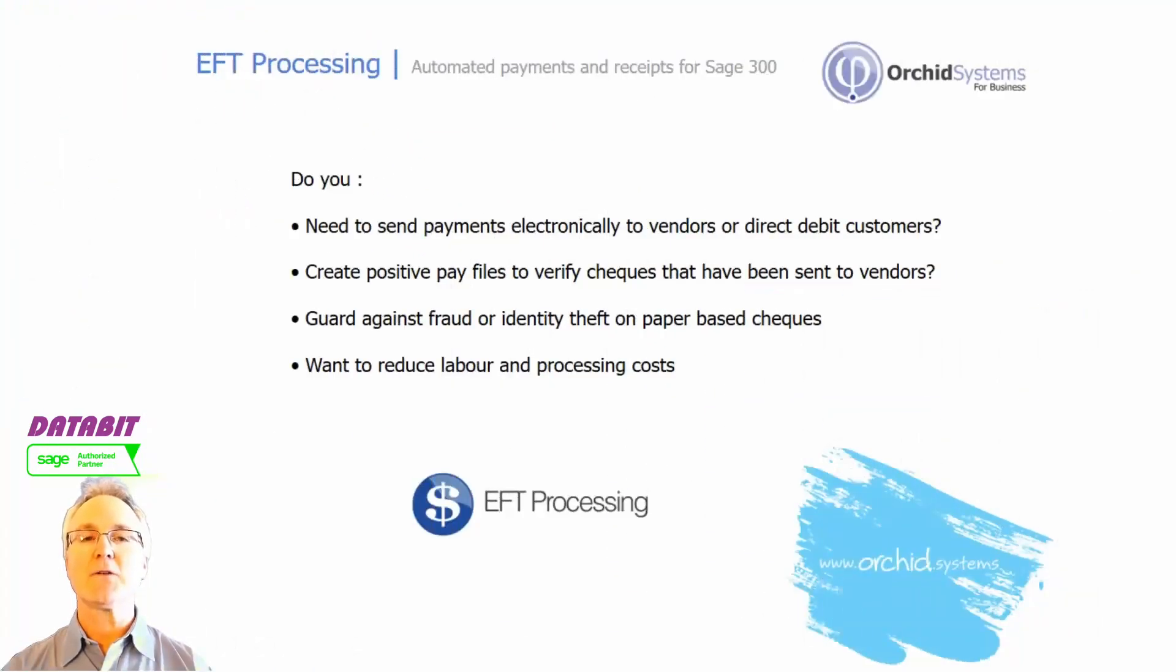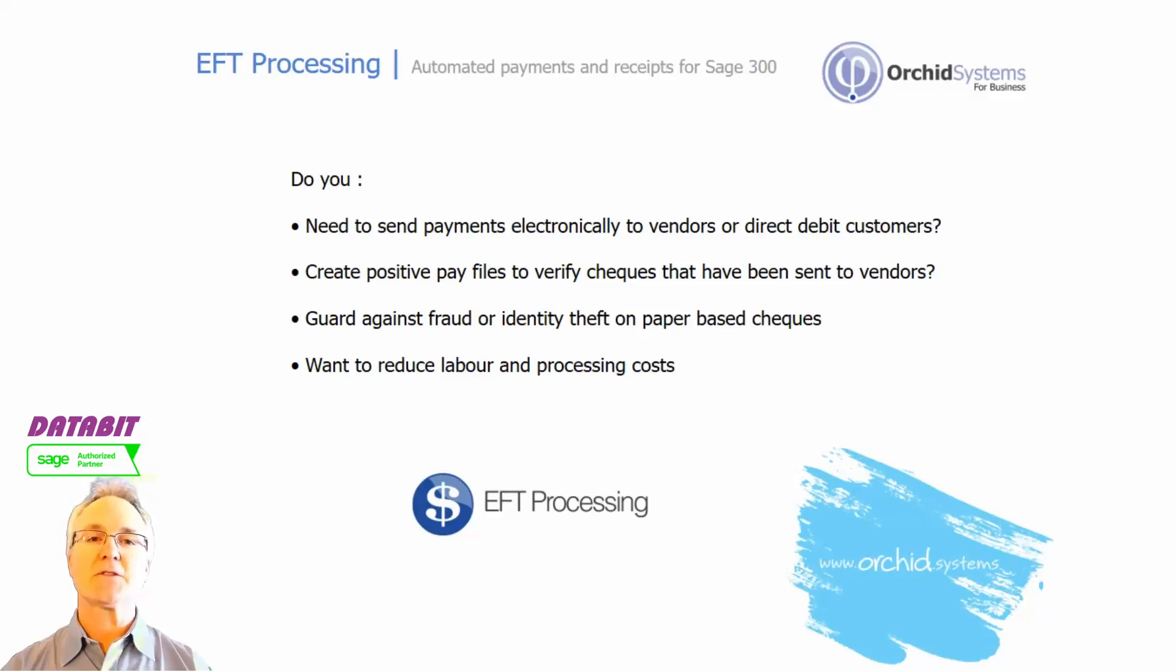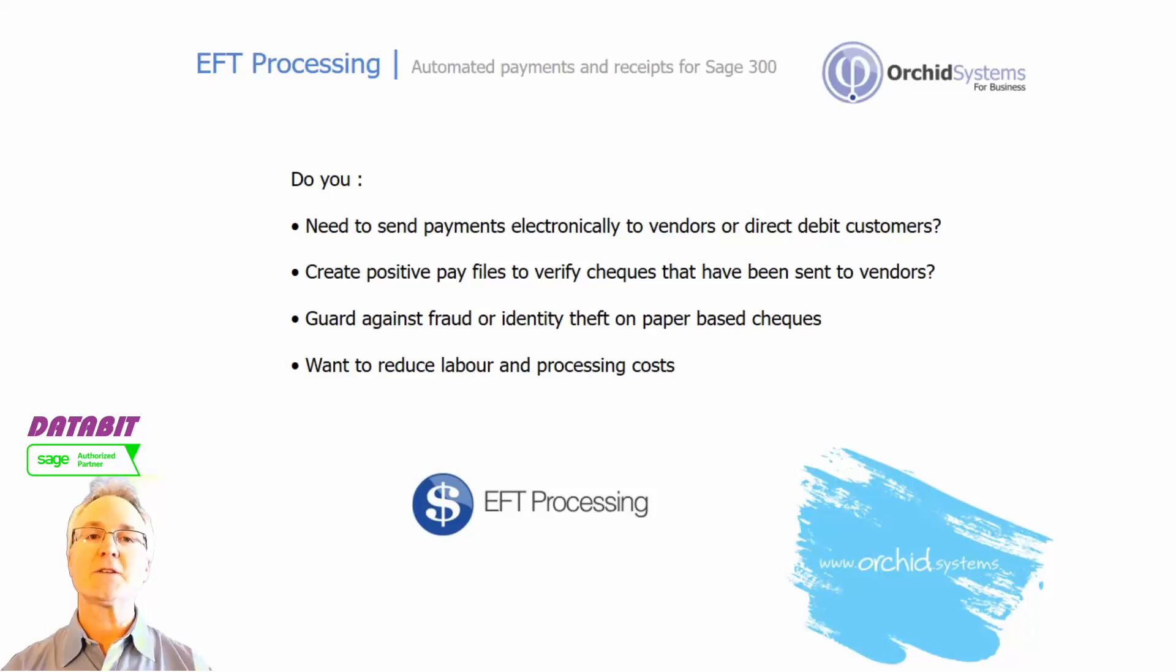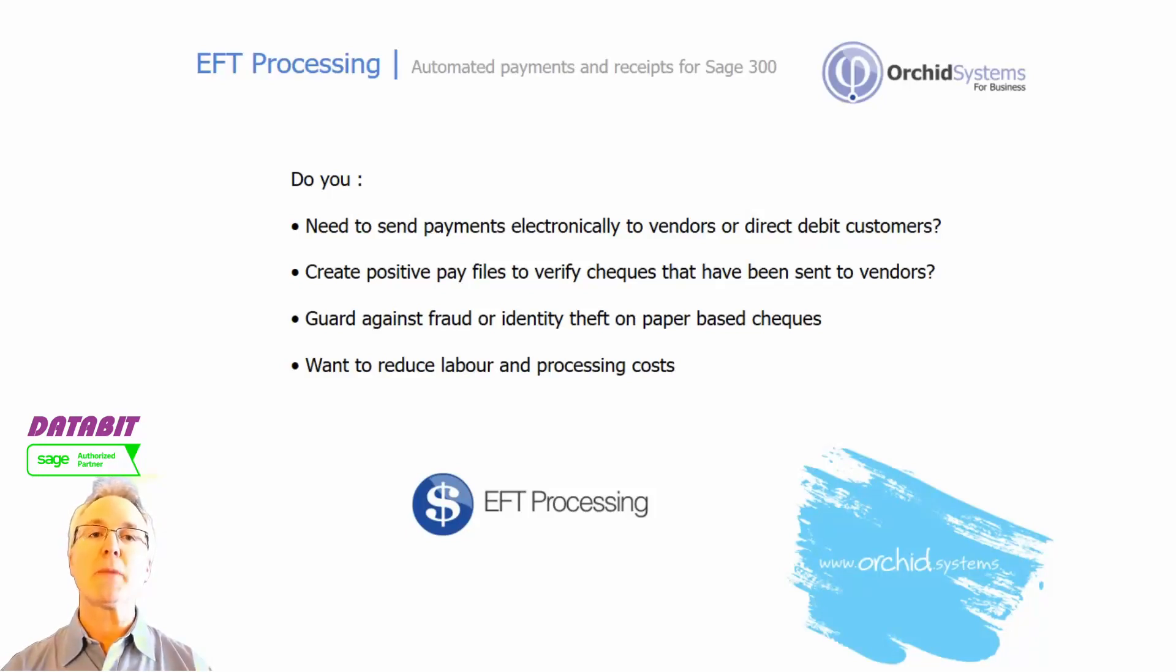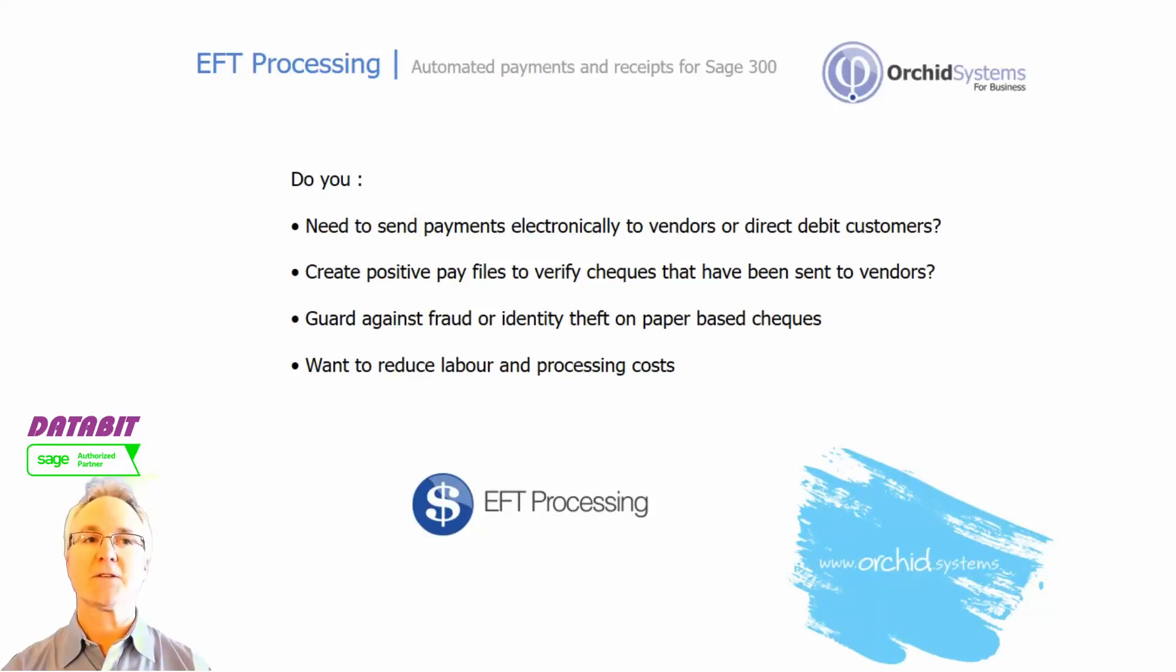You also have the ability to guard against check fraud and identity theft. If you're an organization that has suffered through an experience like that, you know the benefit of being able to safeguard your cash transactions.